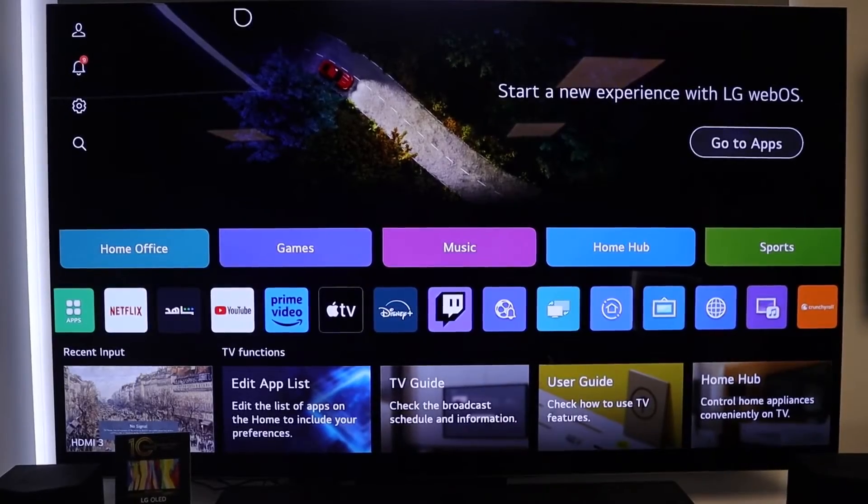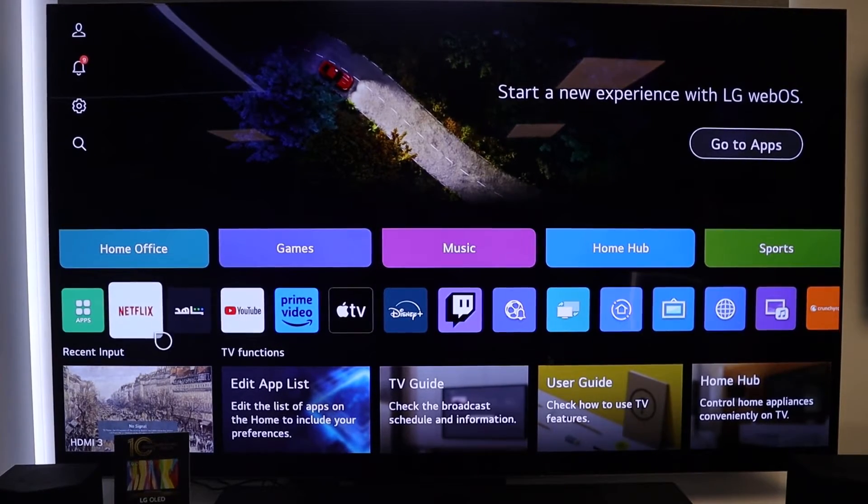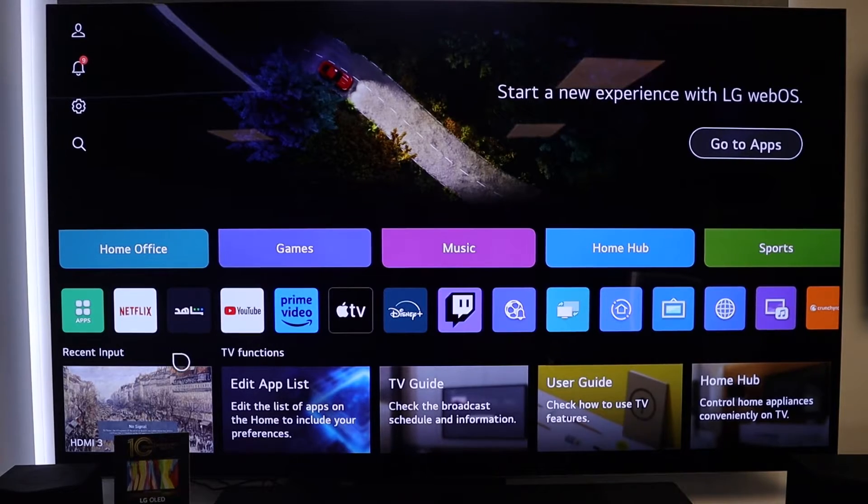If you currently own an LG 2022 TV that is an OLED or QNED 8K model, you can upgrade the WebOS from WebOS 22 to WebOS 23. Let me show you the fantastic features you can now get on your LG OLED or QNED 8K model from 2022 — this is WebOS 23, currently running on my LG 2023 TV.